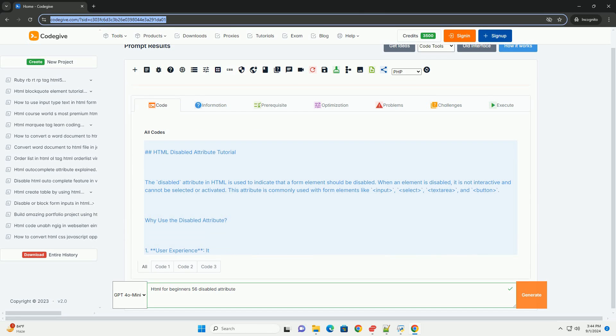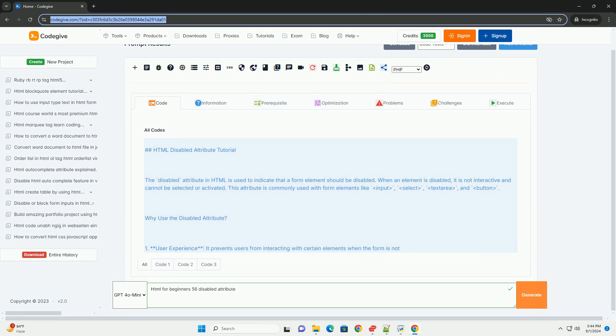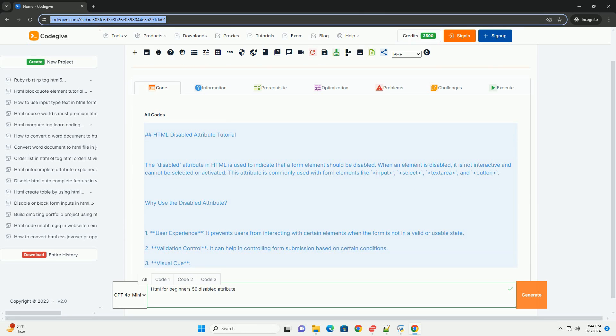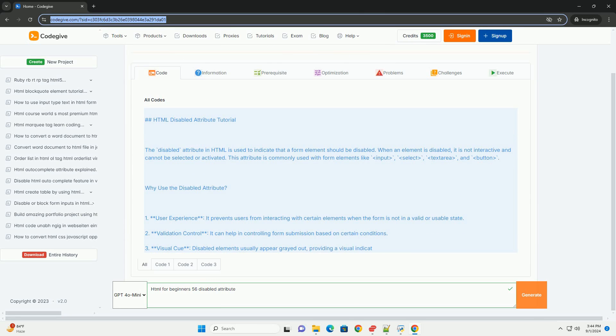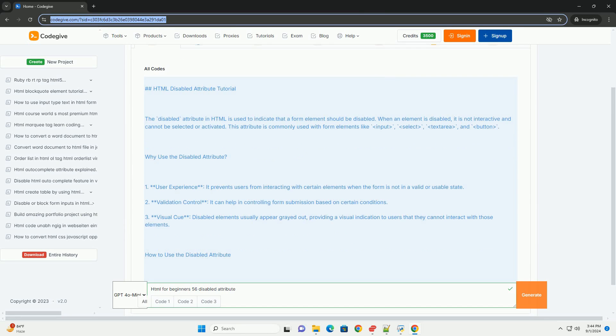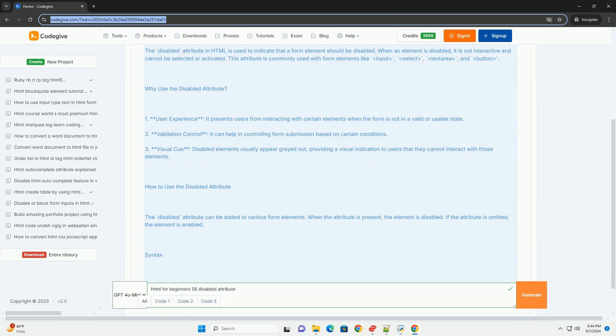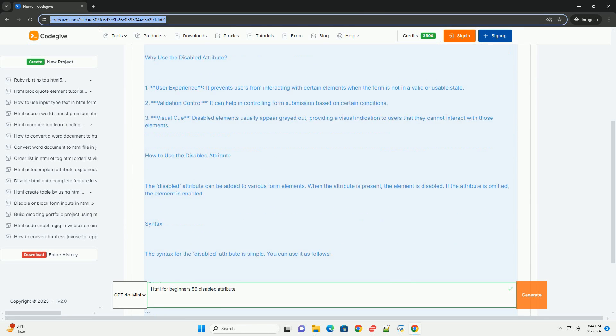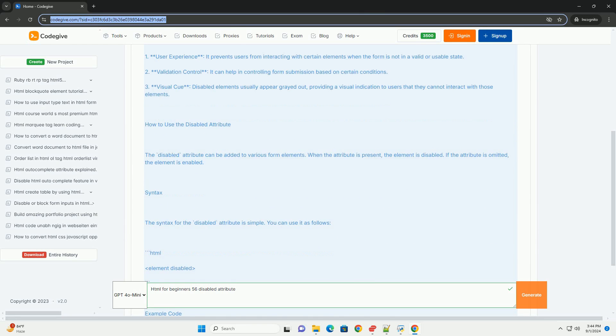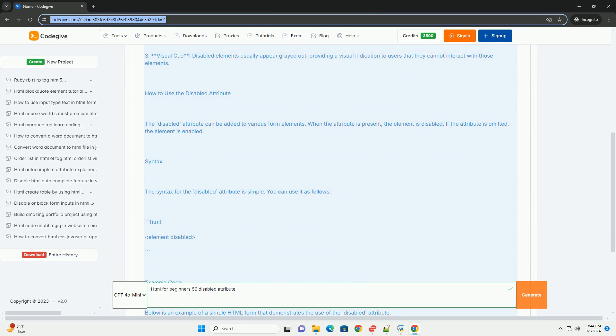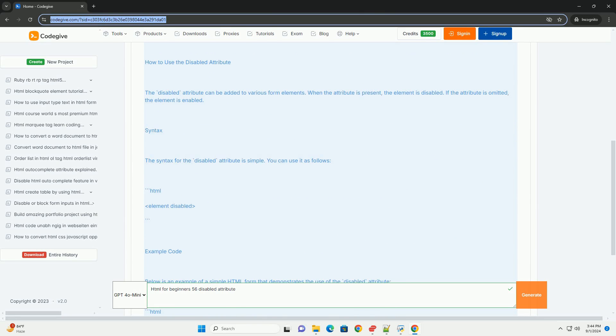The disabled attribute in HTML is a Boolean attribute that can be applied to various form elements such as input, button, select, and text area when an element is marked as disabled.